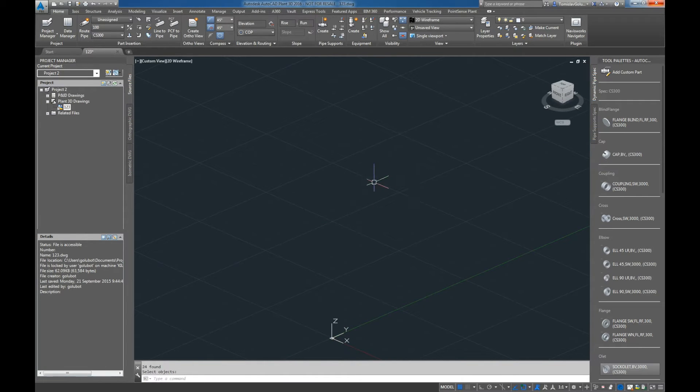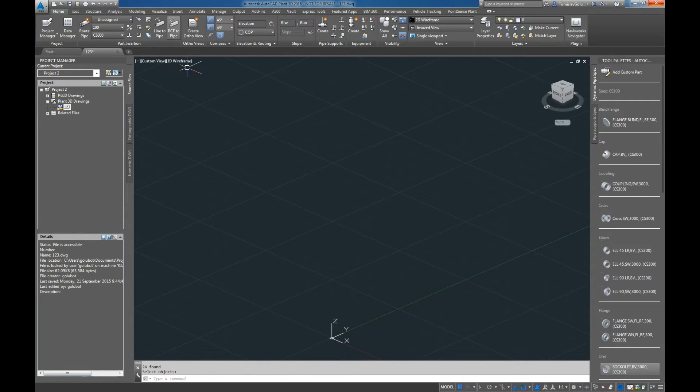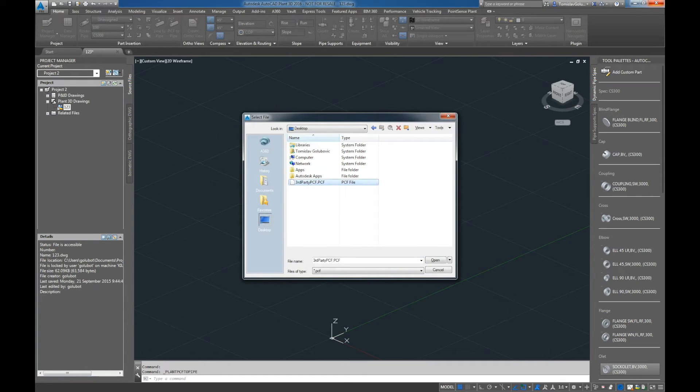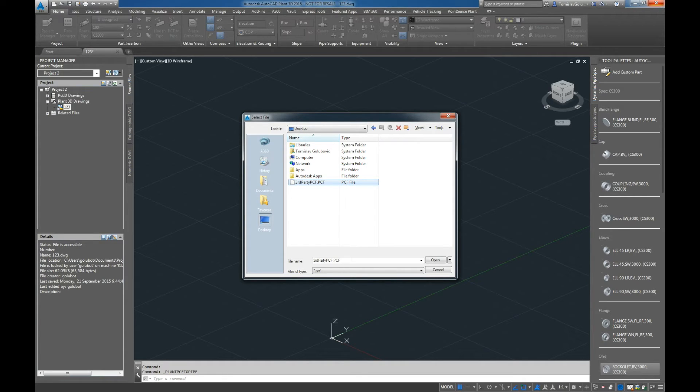The second one is from a third party, so it's not out of Plant 3D. It has been exported from another plant package. This is just to demonstrate that if you are working inside Plant 3D and you are dealing with another company that is using something else to translate the data...